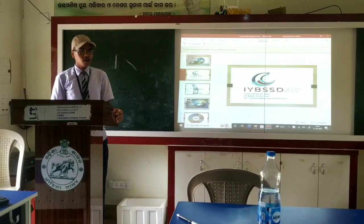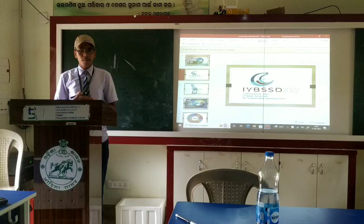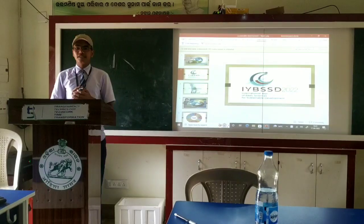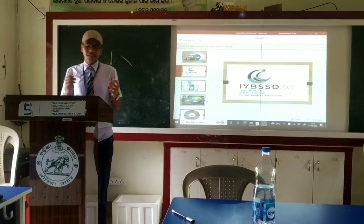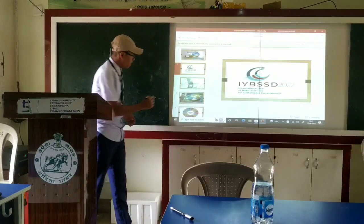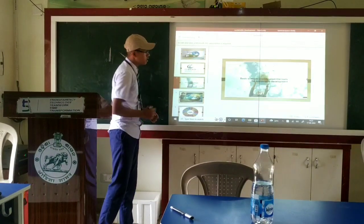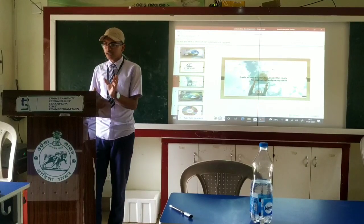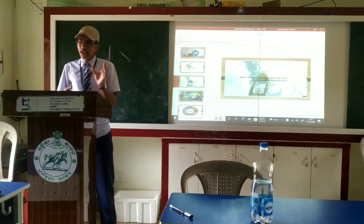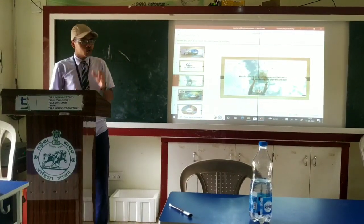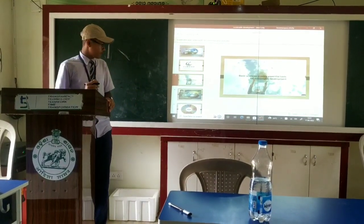First of all, let's talk about Basic Science. What is Basic Science? Basic Science is the fundamental knowledge of scientific knowledge, which helps us to know the world better.